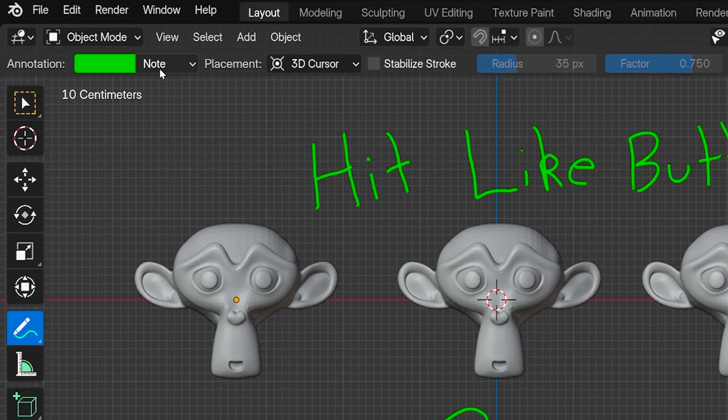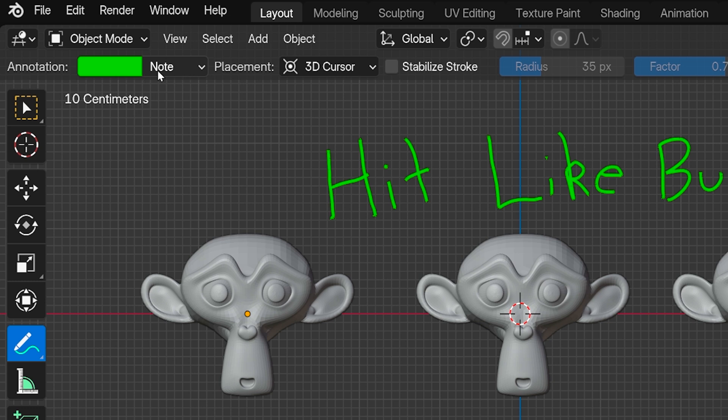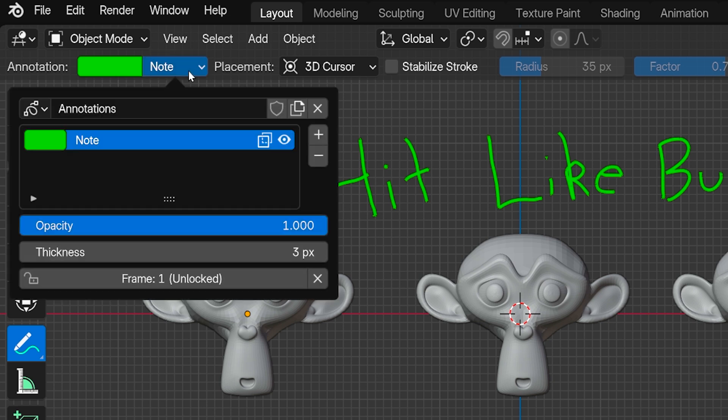This box right here has the word 'note' in it by default, and that's the default name of our first annotation in the scene. Click on it and it opens this panel with a bunch of controls for our annotations.